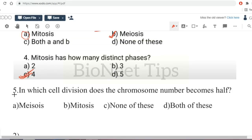In which cell division does the chromosome number become half? The answer is meiosis. We just saw that meiosis is called reduction division, so the chromosome number reduces from 46 to 23.